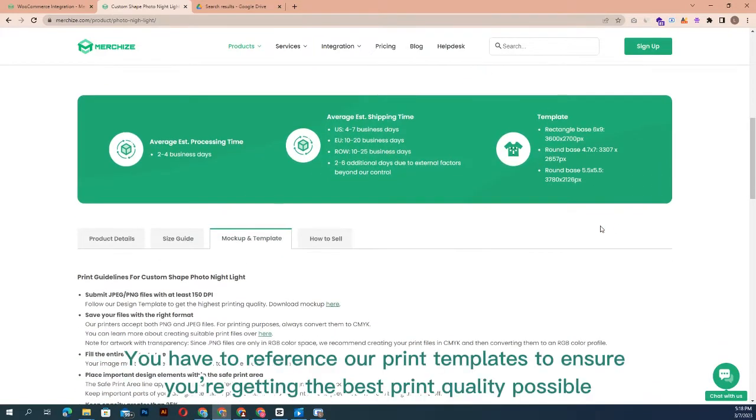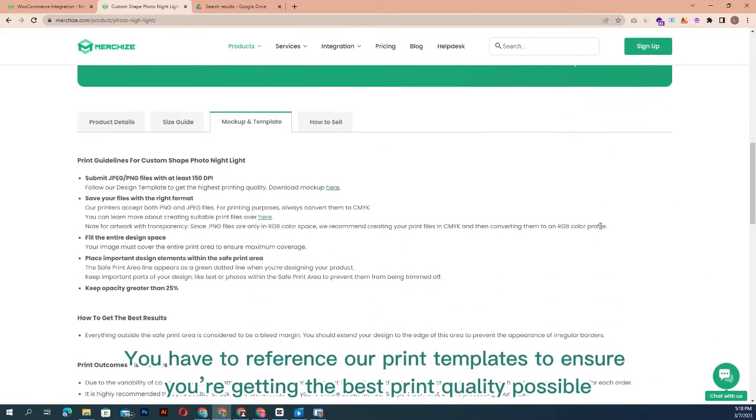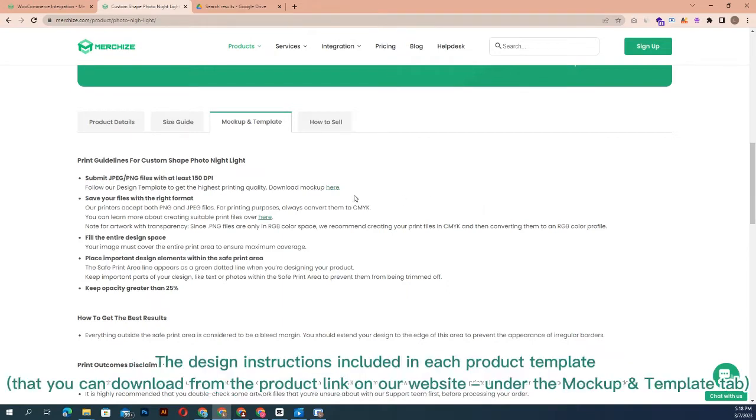You have to reference our print templates to ensure you're getting the best print quality possible. The design instructions are included in each product template that you can download from the product link on our website under the mockup and template tab.